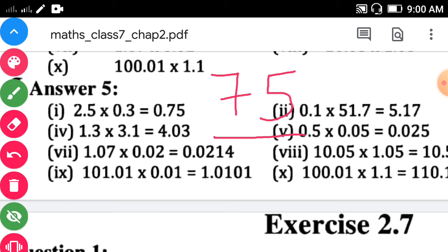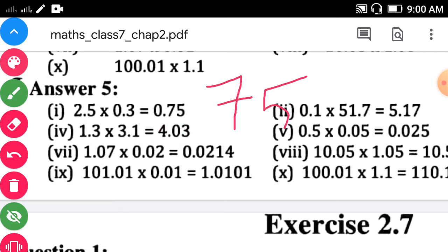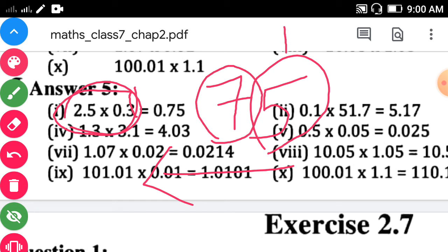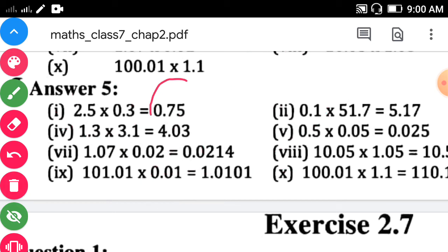The answer is 75, and two digits should be there after the decimal point. Count from the unit place going left: first digit is 5, second is 7. Put the decimal point before them and add a leading zero. So the answer is 0.75.